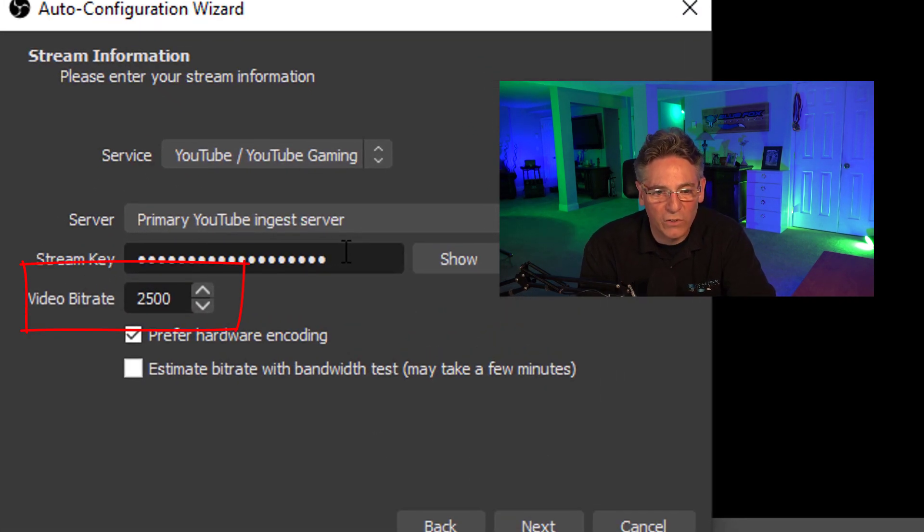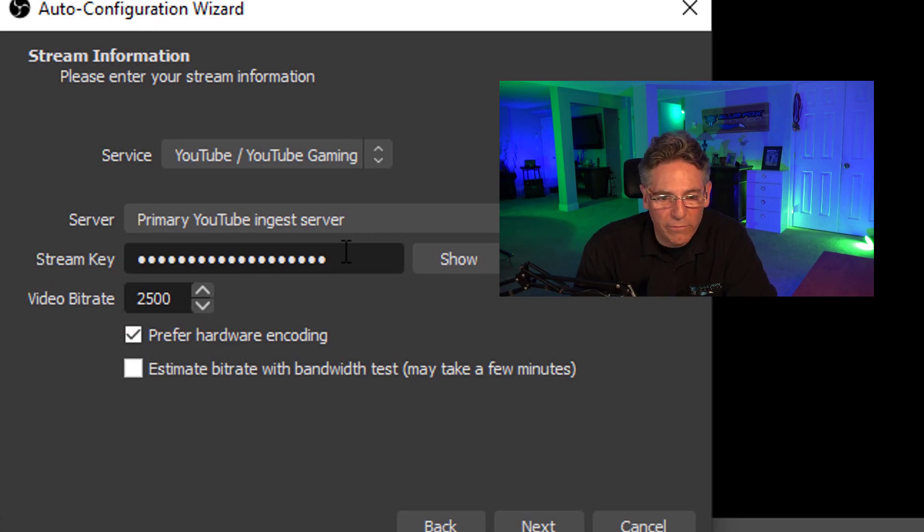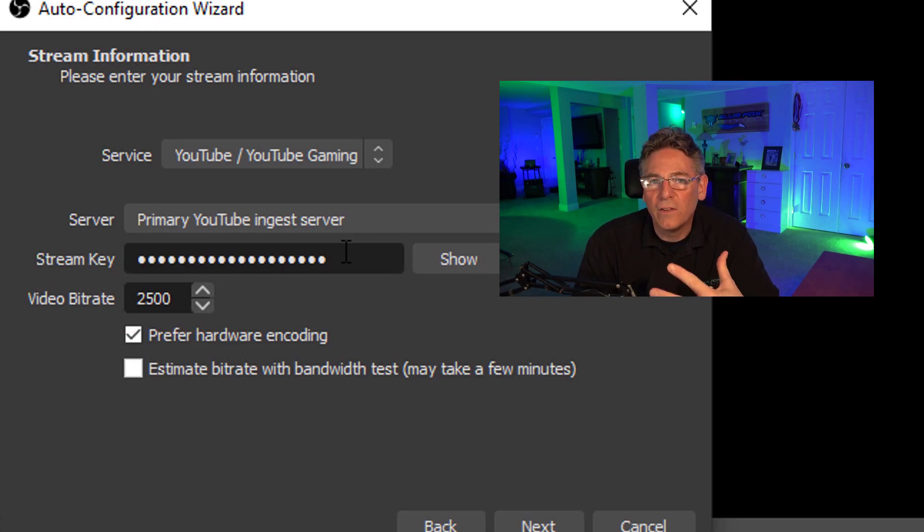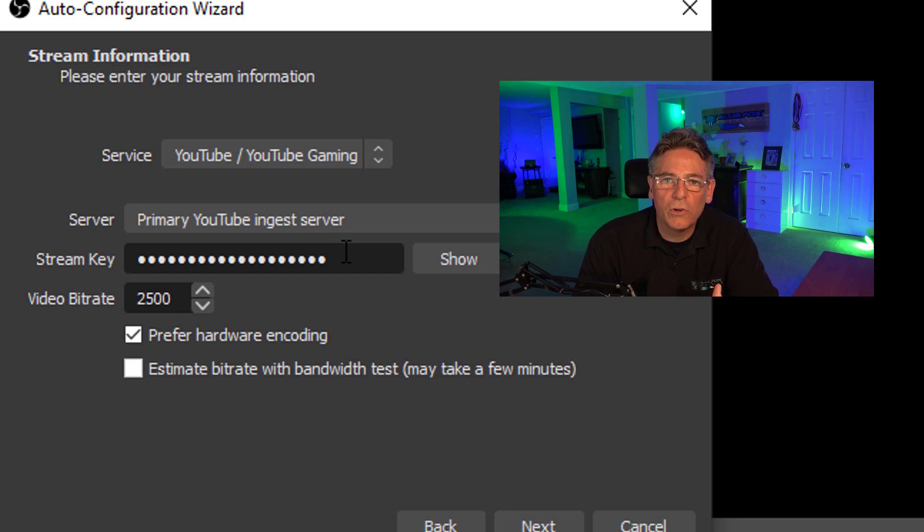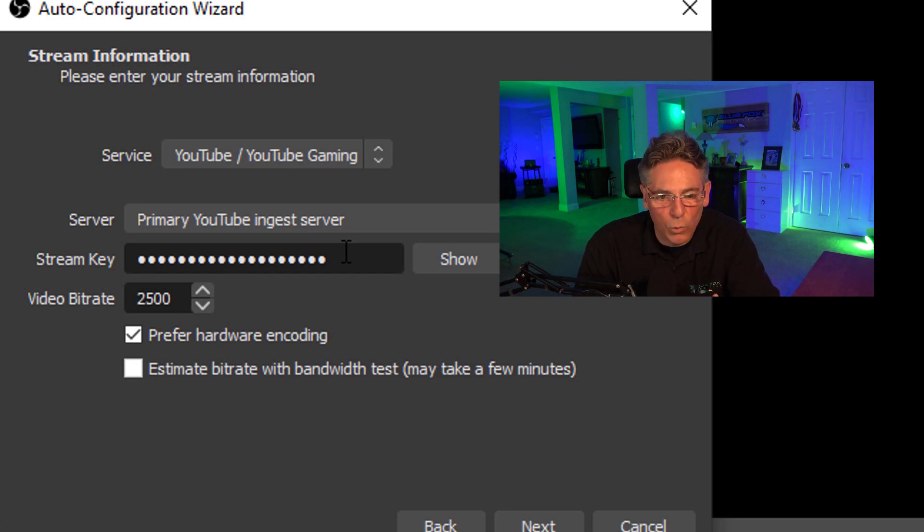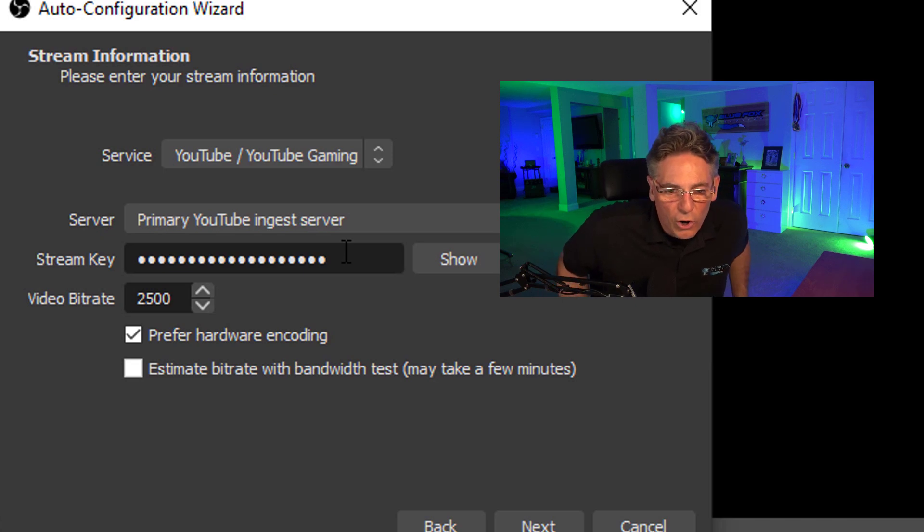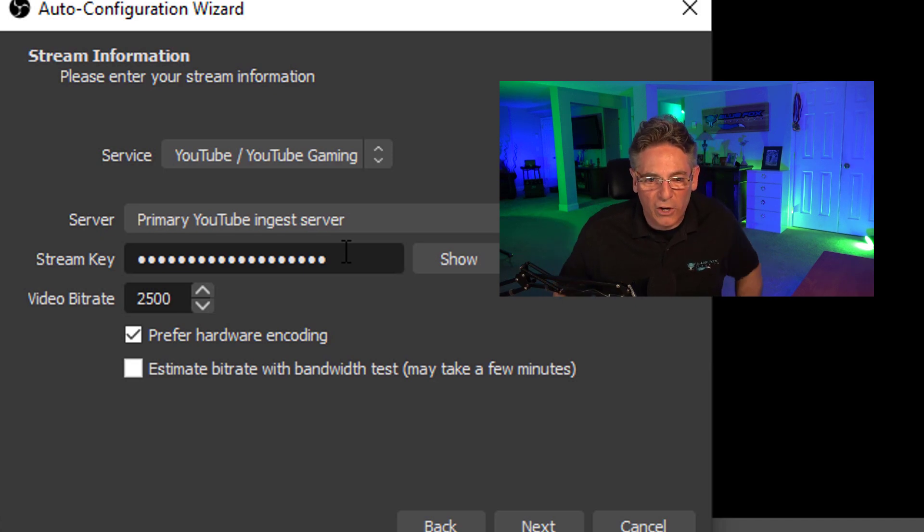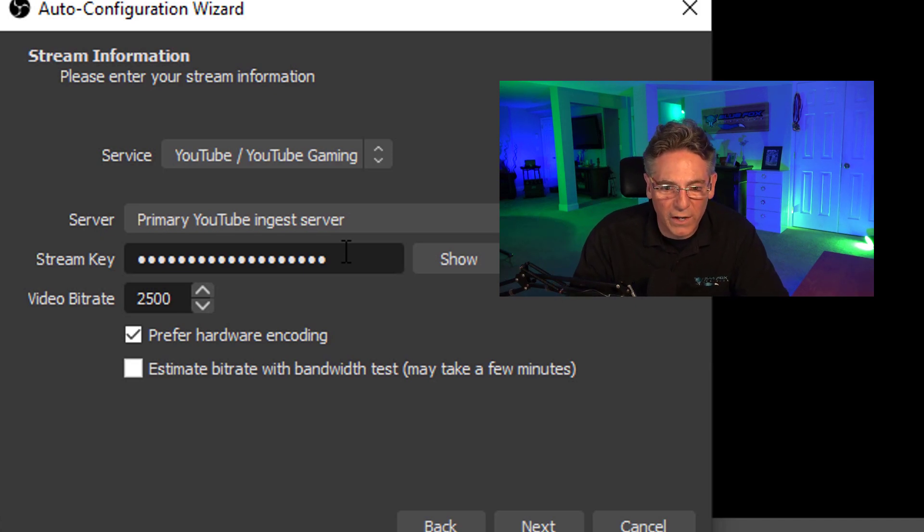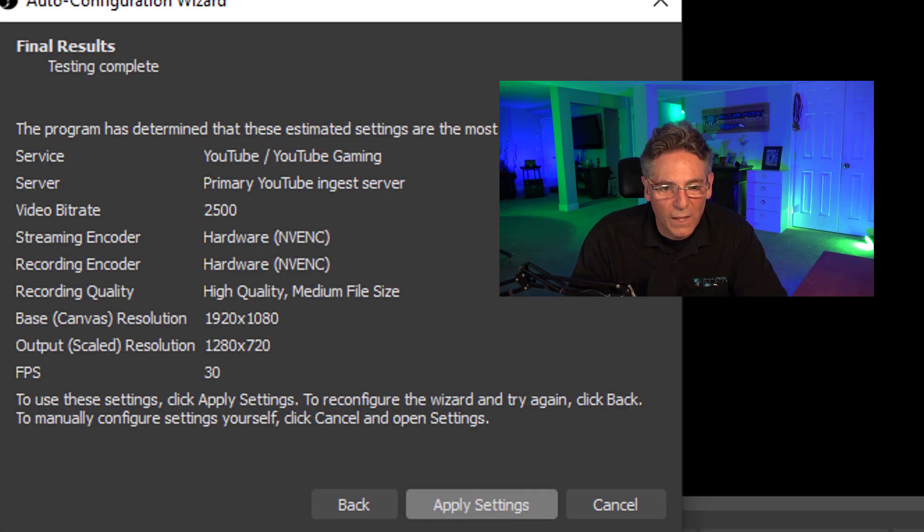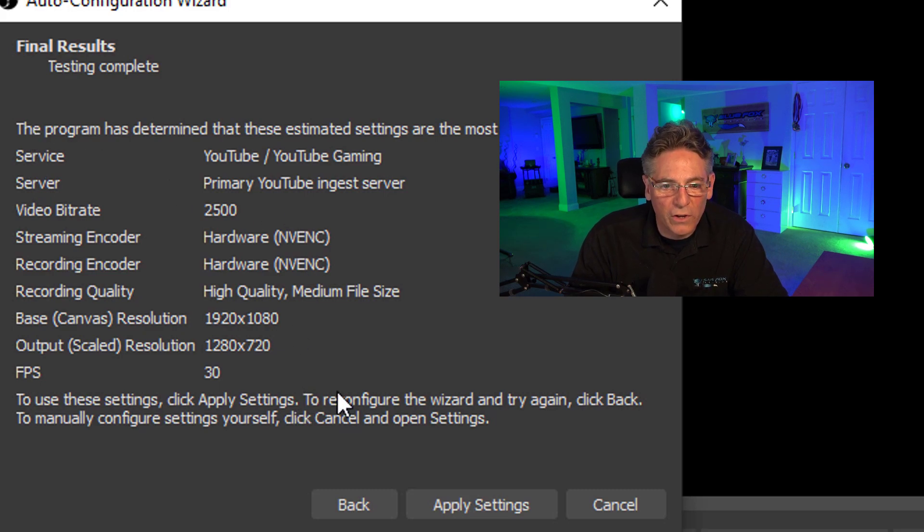Video bitrate can remain at 2500. Check off 'prefer hardware encoding.' That means that the CPU in your computer will be doing a lot of the work at first so that it makes an improvement on your delay. I'm going to talk about that in just one second. Hit next and it displays the results of your test.